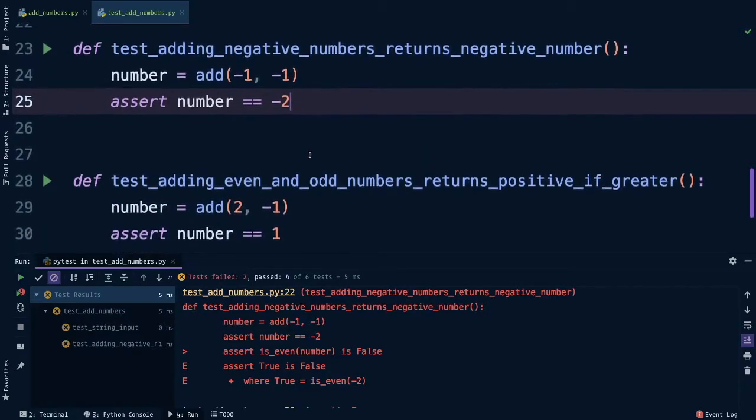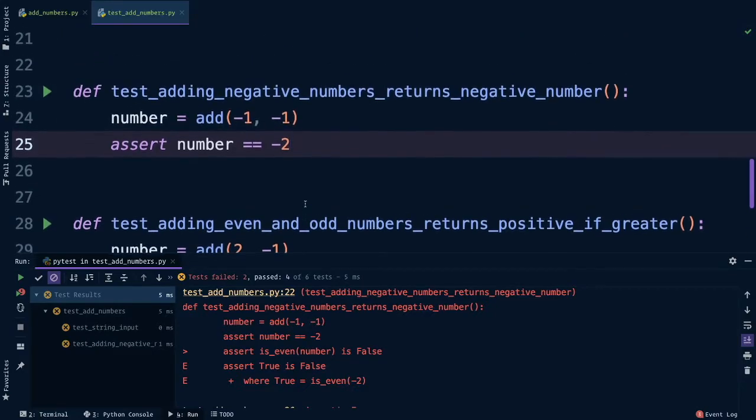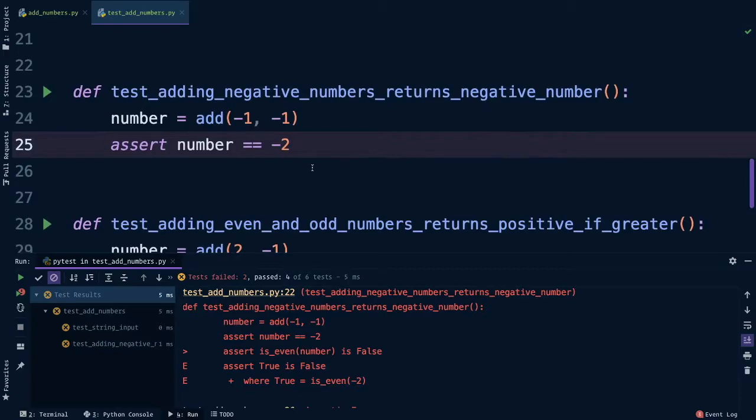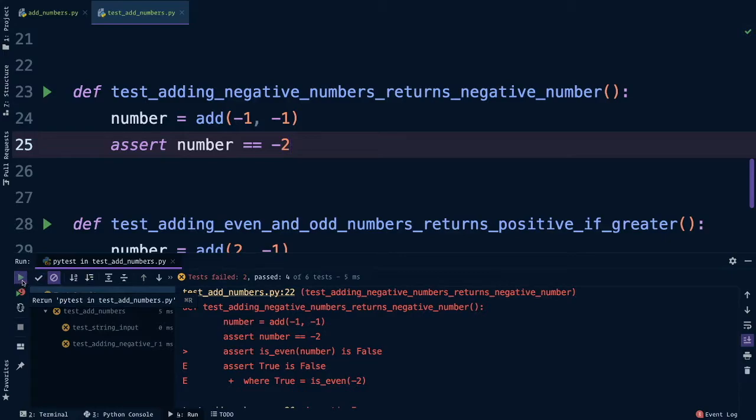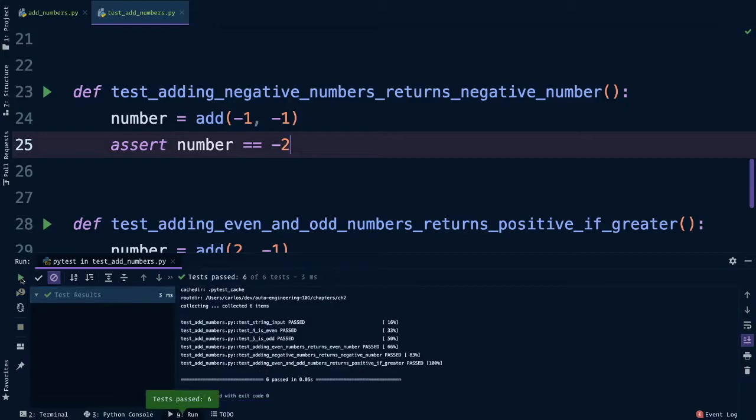And if you did the extra credit challenge for this test here to check if a number was positive, you can probably use that same function to take care of this test too. Now that we've updated our tests, we can click this play button again on the left hand side to rerun all the tests. And awesome, all six of our tests passed.